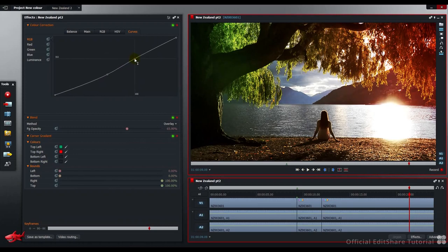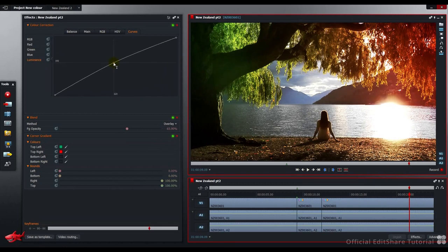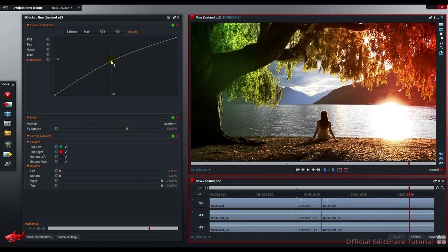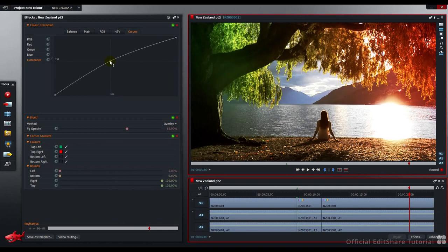OK, that's looking good. And finally, on the luminance curve, I'm going to add a center point and just lift up the picture further. Just push back into the mid tones. And there we go.